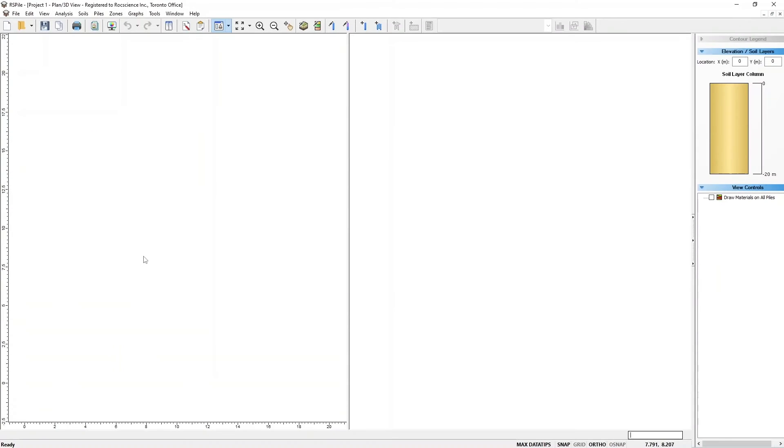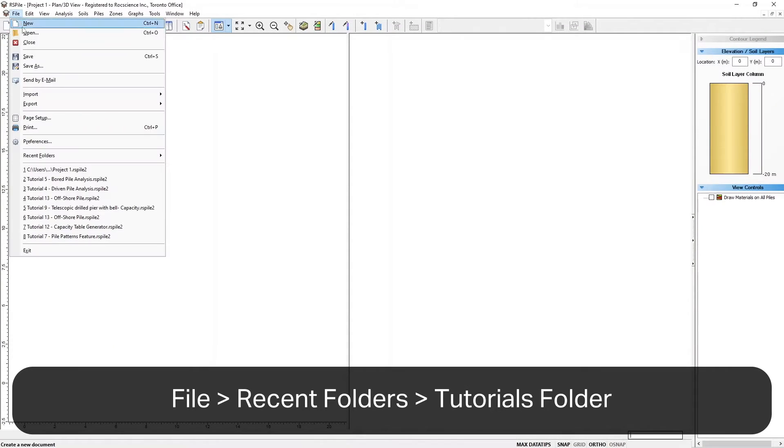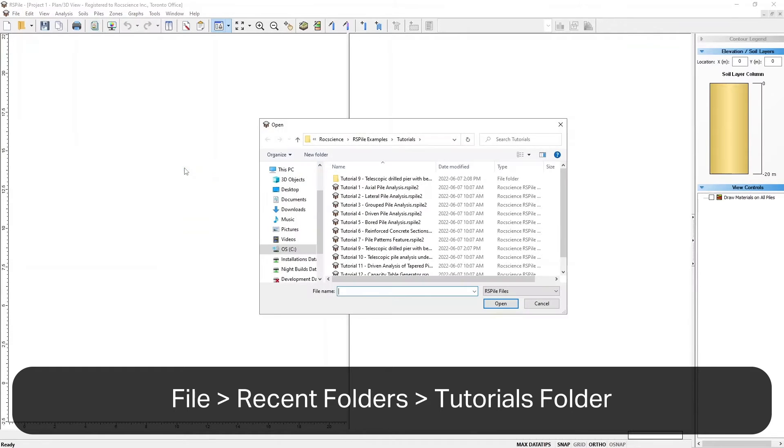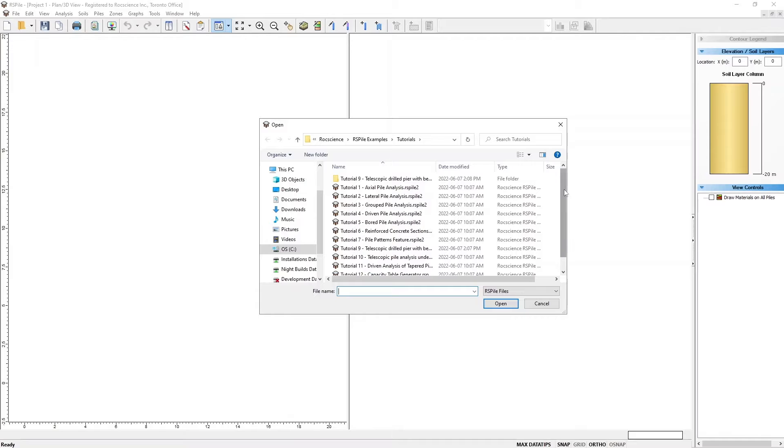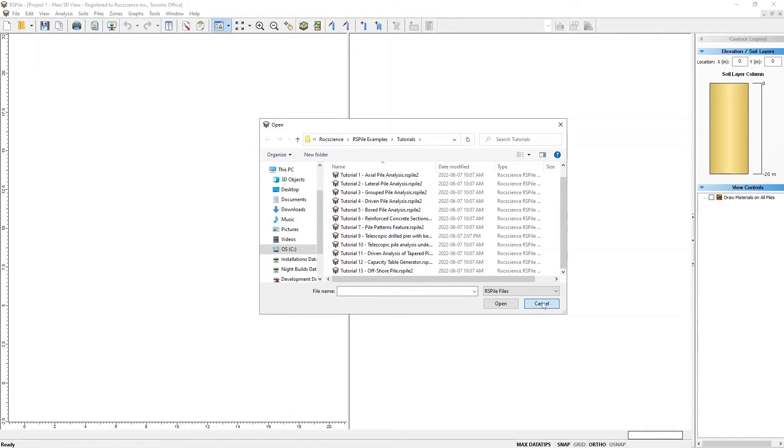All tutorial files installed with RSPile can be accessed by selecting File, Recent Folders, Tutorials folder from the RSPile main menu. The finished product of this tutorial can be found in the Tutorial 13 Offshore Pile data file.